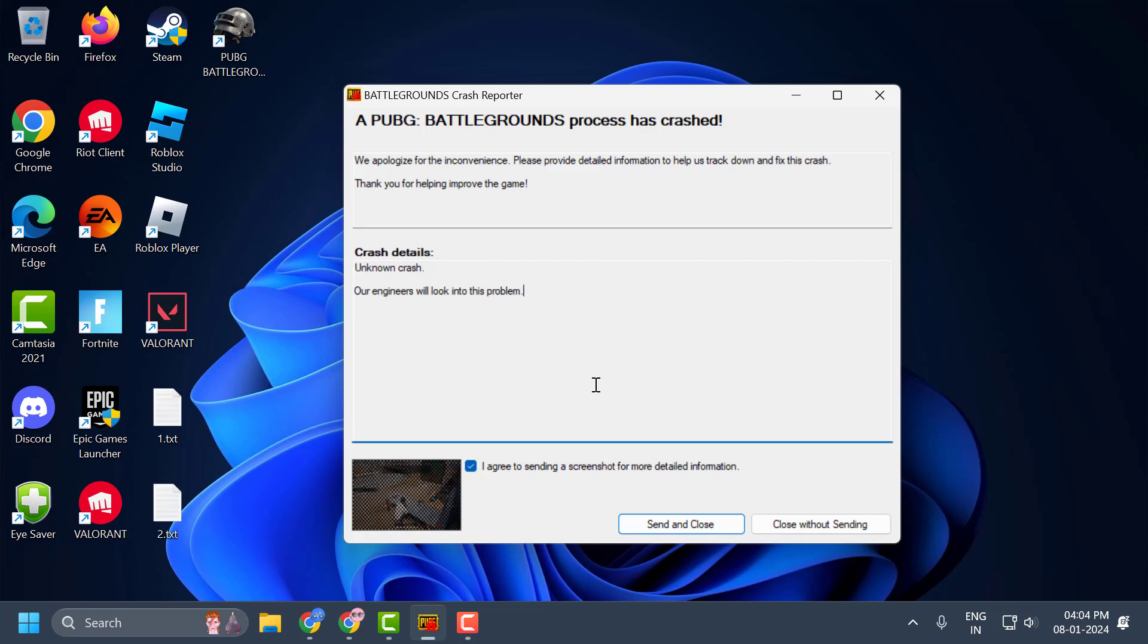Hello guys, welcome to my channel. Today we're going to see how to fix the issue with PUBG PC: a PUBG Battlegrounds process has crashed. Let's fix it guys.